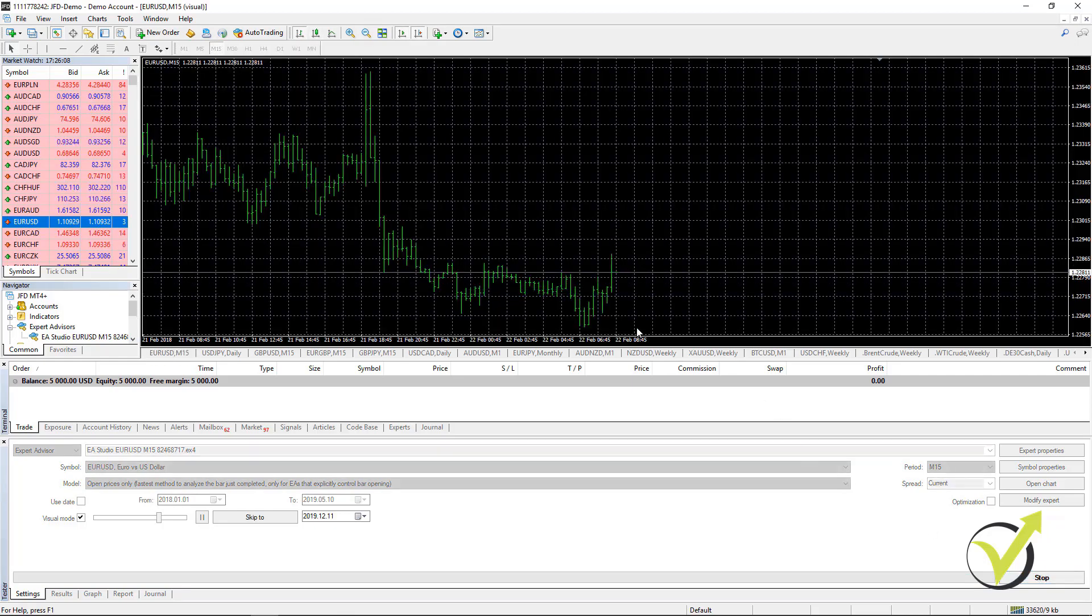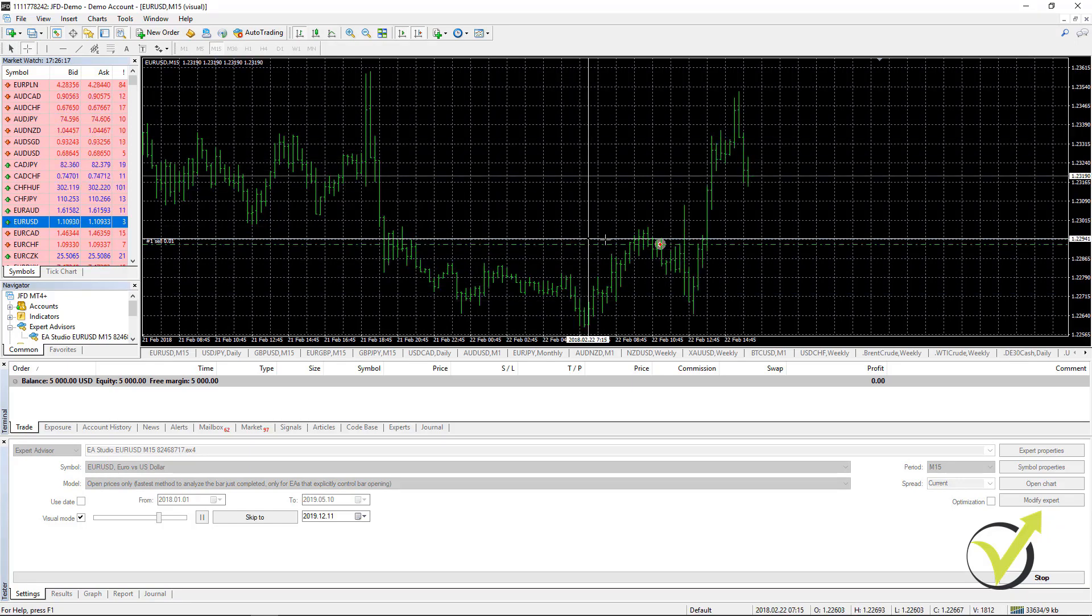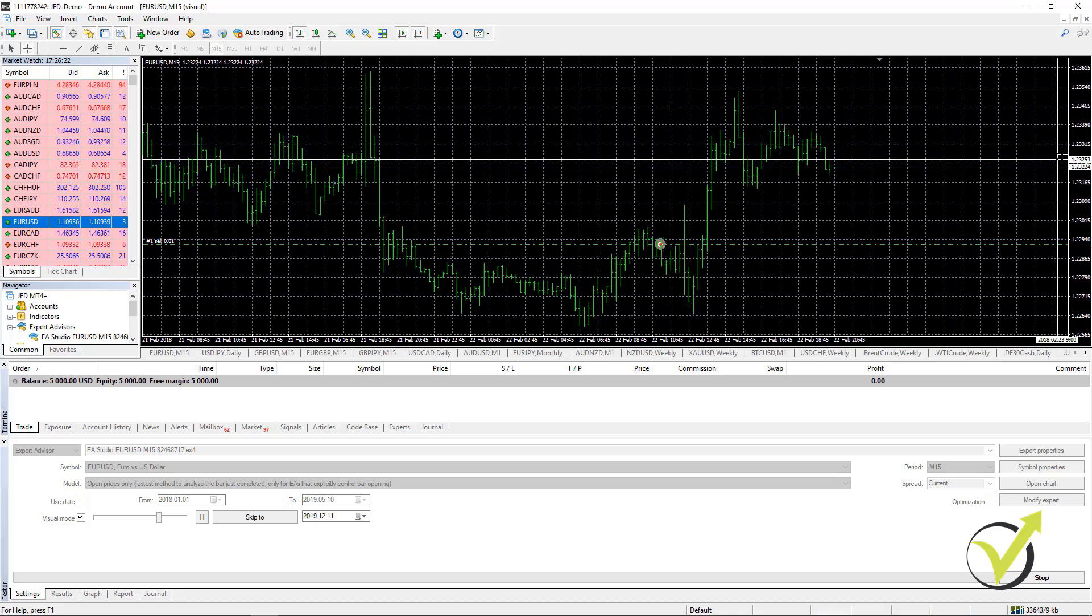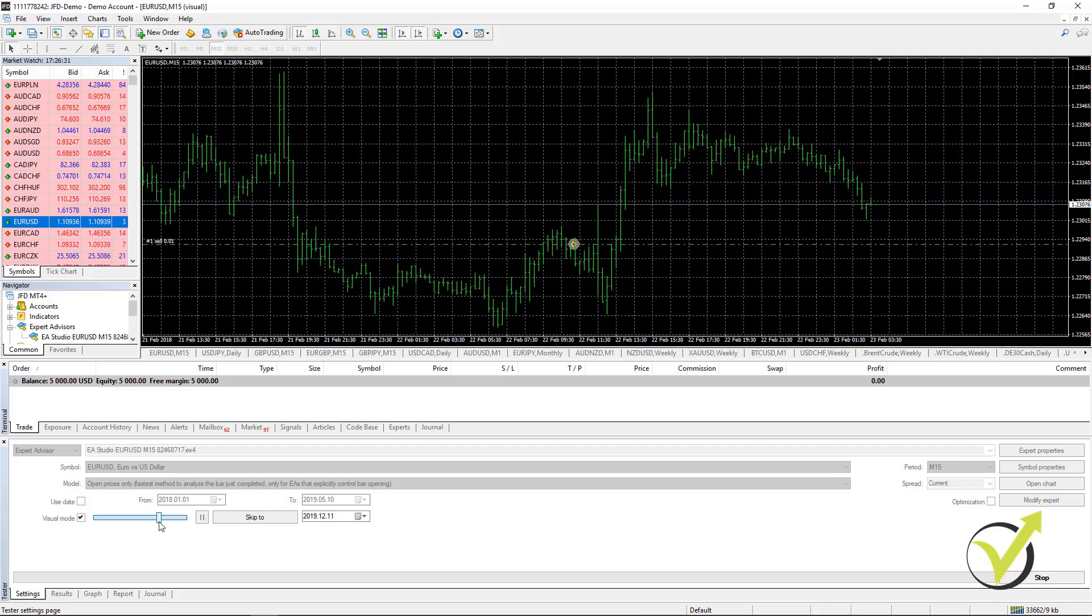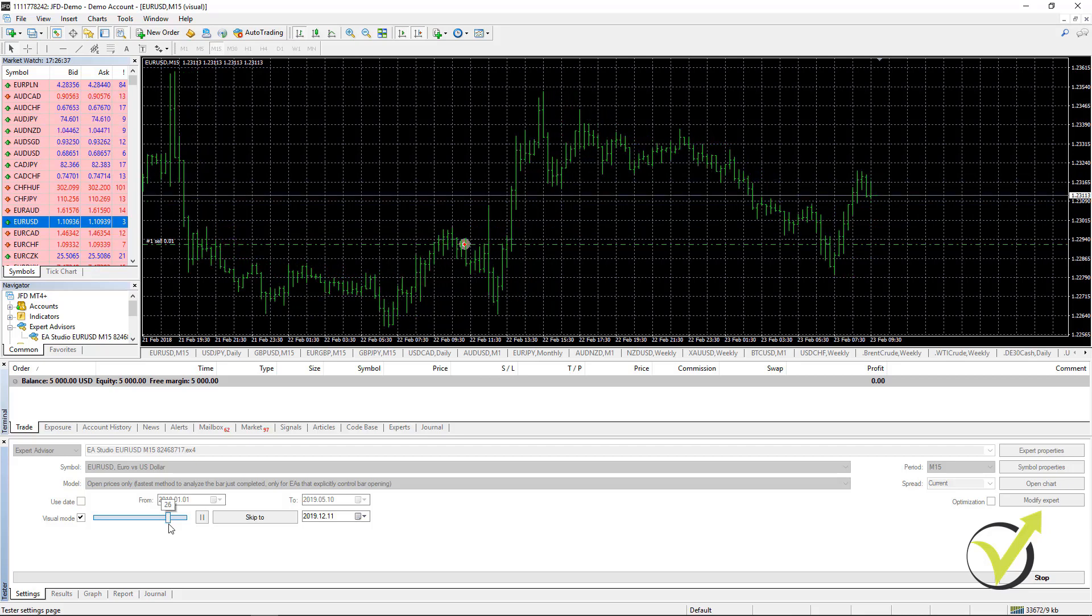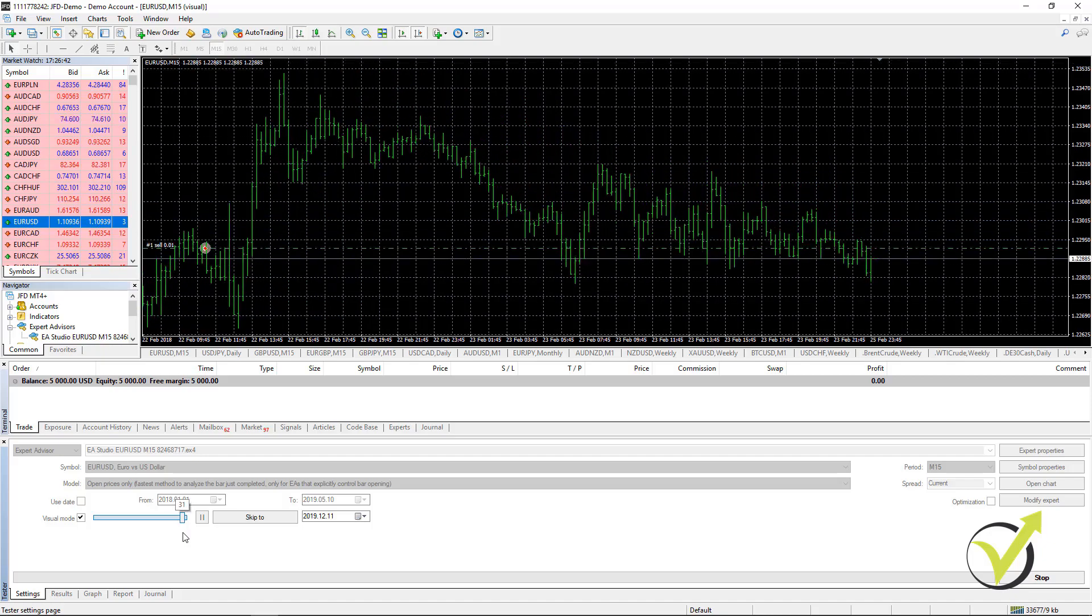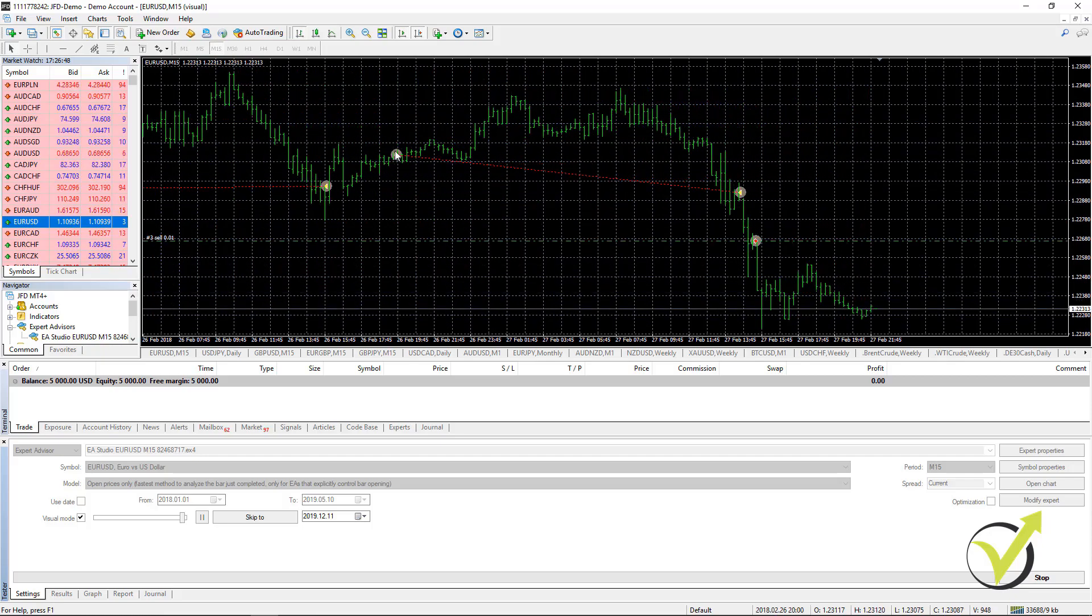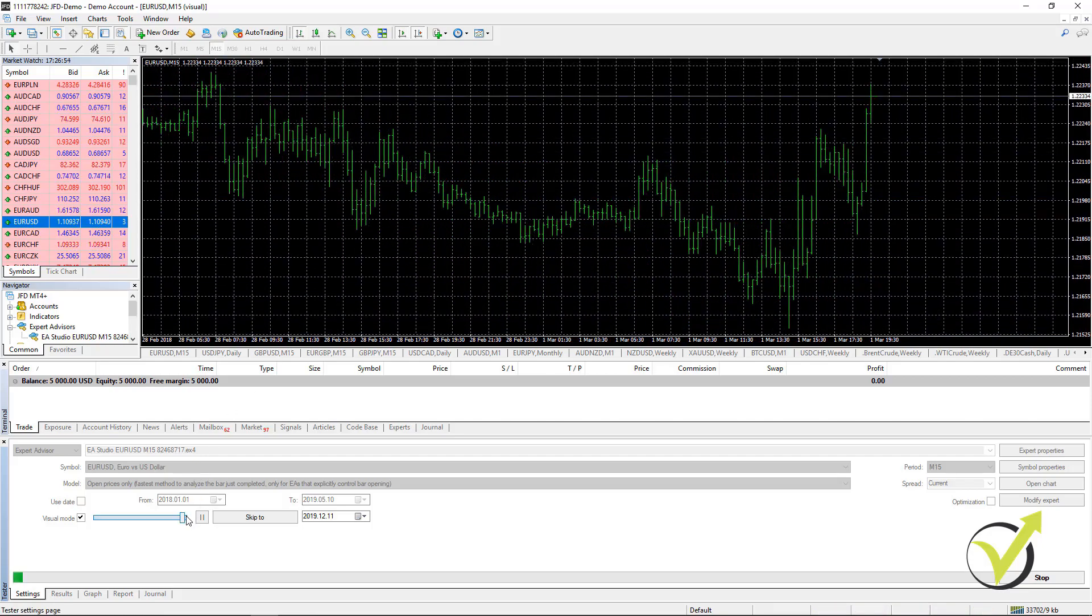You see it simulates trading back from 22nd of February 2018. One trade was open over here. It is a Sell trade and the price continues and it will close the trade at one moment. Then it will look for the next trade. You can see the price goes in a range. The trade was closed, a new trade was opened and then the price continues to move, opening and closing trades.